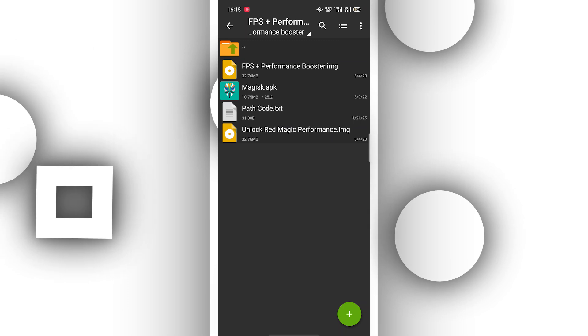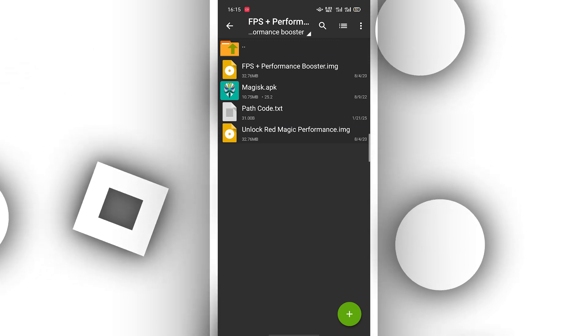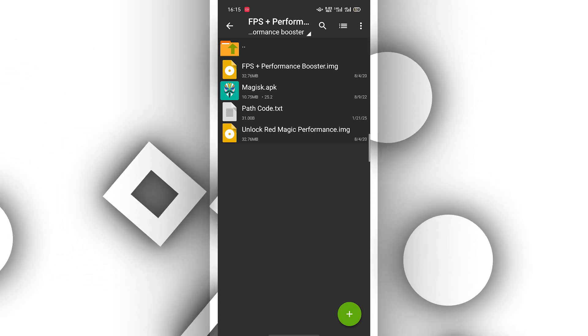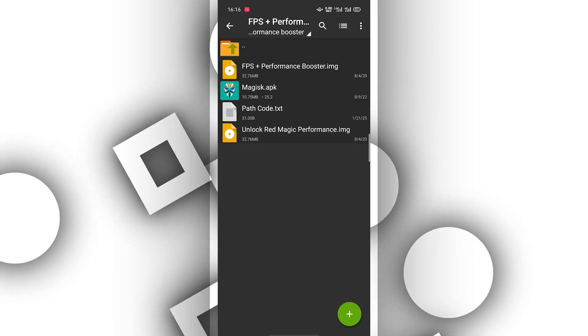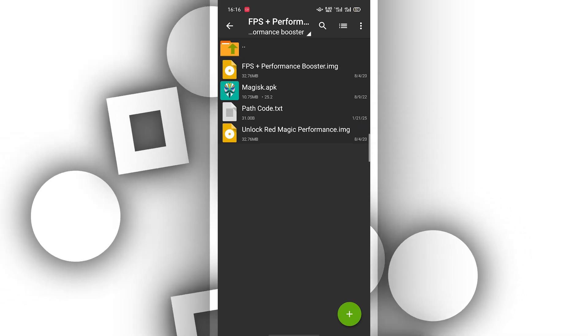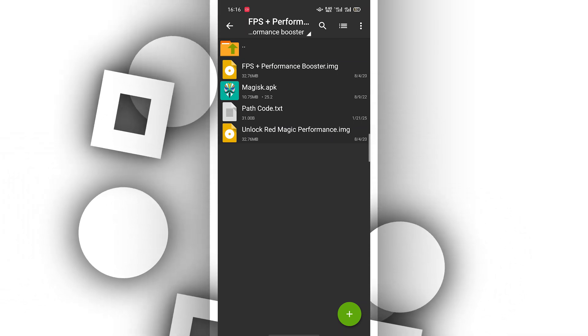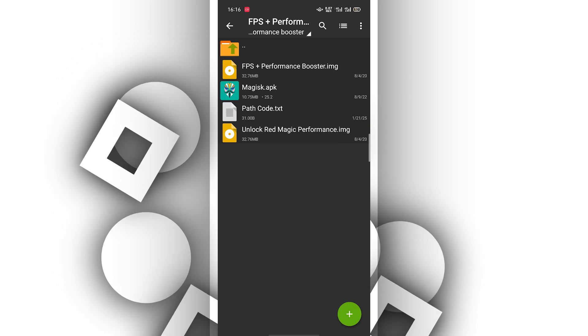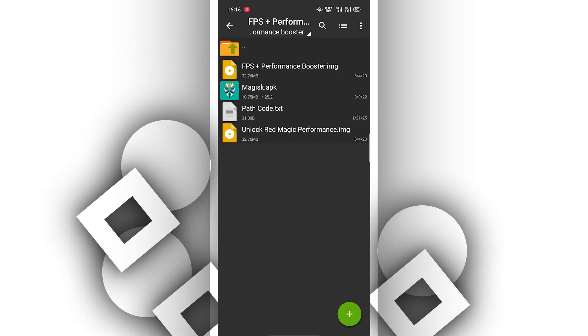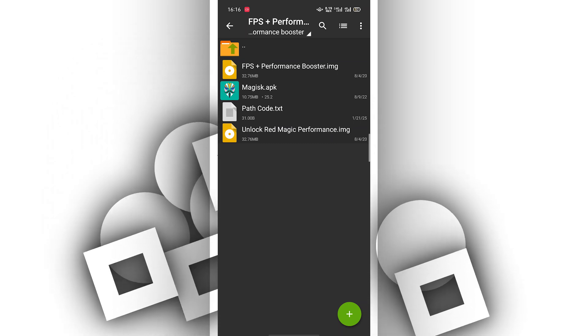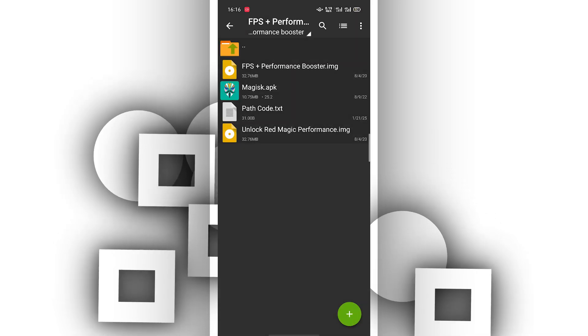In this file we will have the application Magisk and the Puff code and two IMG files. What you're going to do is install the application if you don't have it installed, and then you want to copy the Puff code.